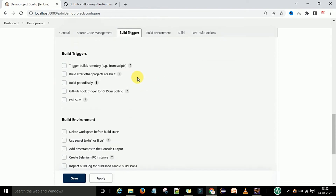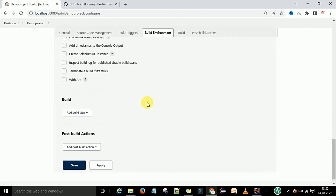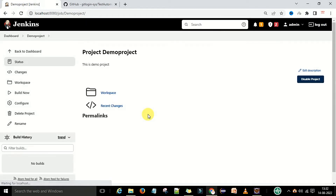Now go to the Build Trigger section. This is how you want to trigger the build. For now, we will leave it blank and trigger manually. In the next video, we will show how to trigger builds automatically. You can scroll down and save your configurations.